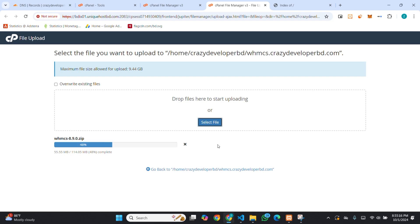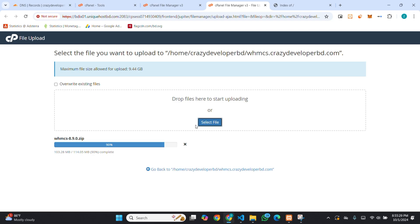You will find this script link in the description box. It's uploading. You can see, upload complete. I am going back.